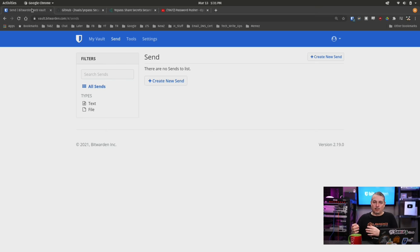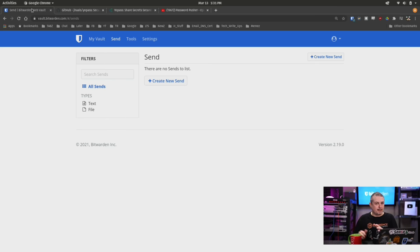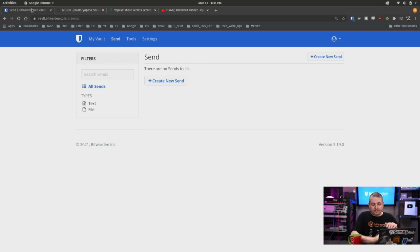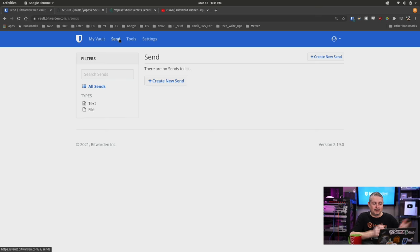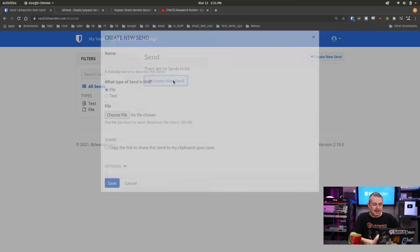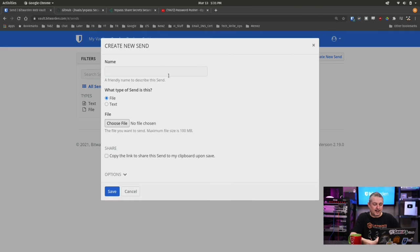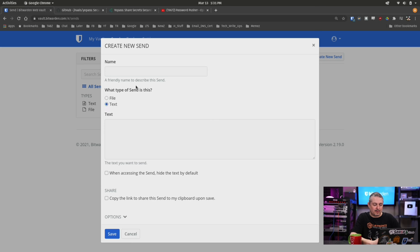But the simplicity of doing it in Bitwarden, let's show you how it works. It's actually really easy. So I'm logged into my Bitwarden account. There's a new button up here. It just says Send and we create a Send and we'll create a text one first.